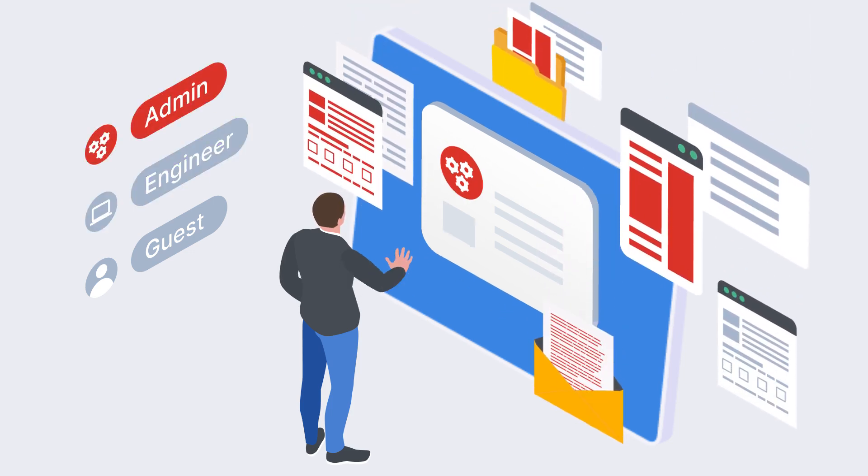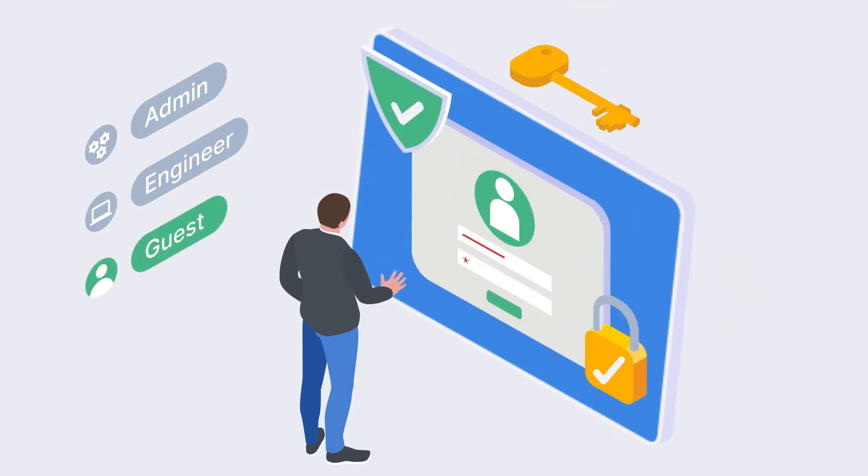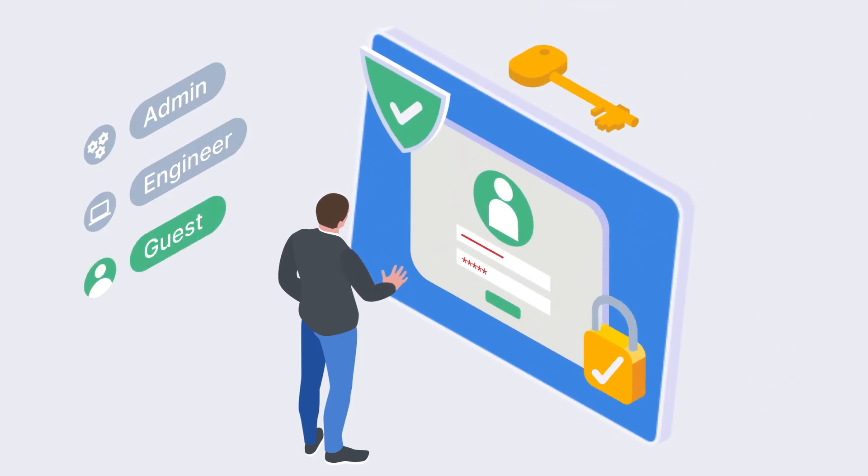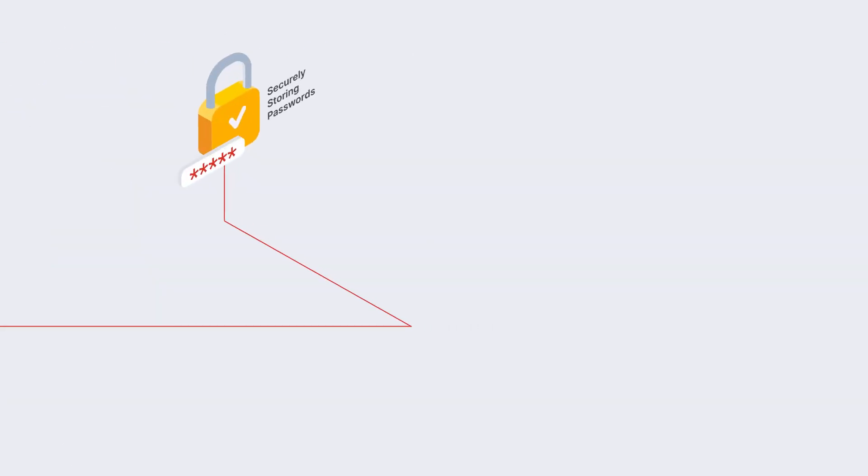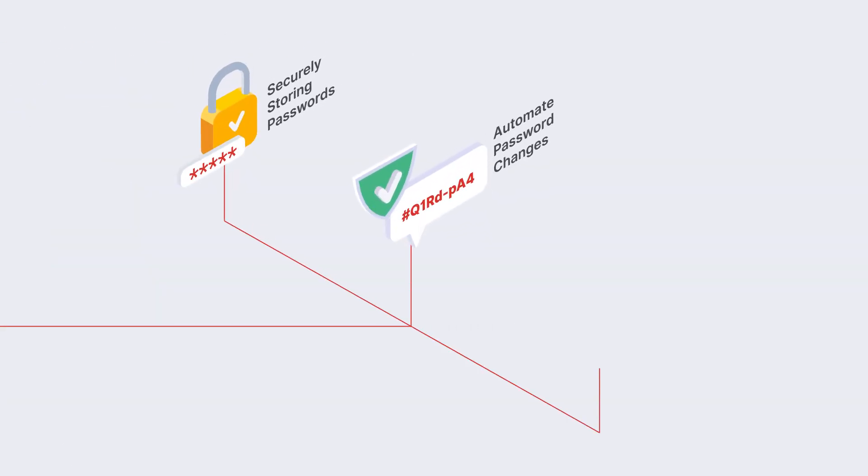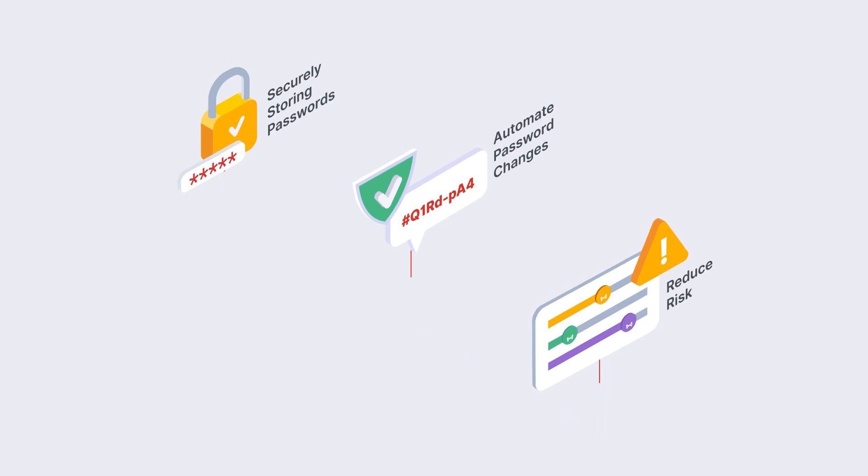That granular control also extends to password management. FortiPAM securely stores passwords, automates password changes based on your own policies, and reduces the risk of unnecessary exposure.